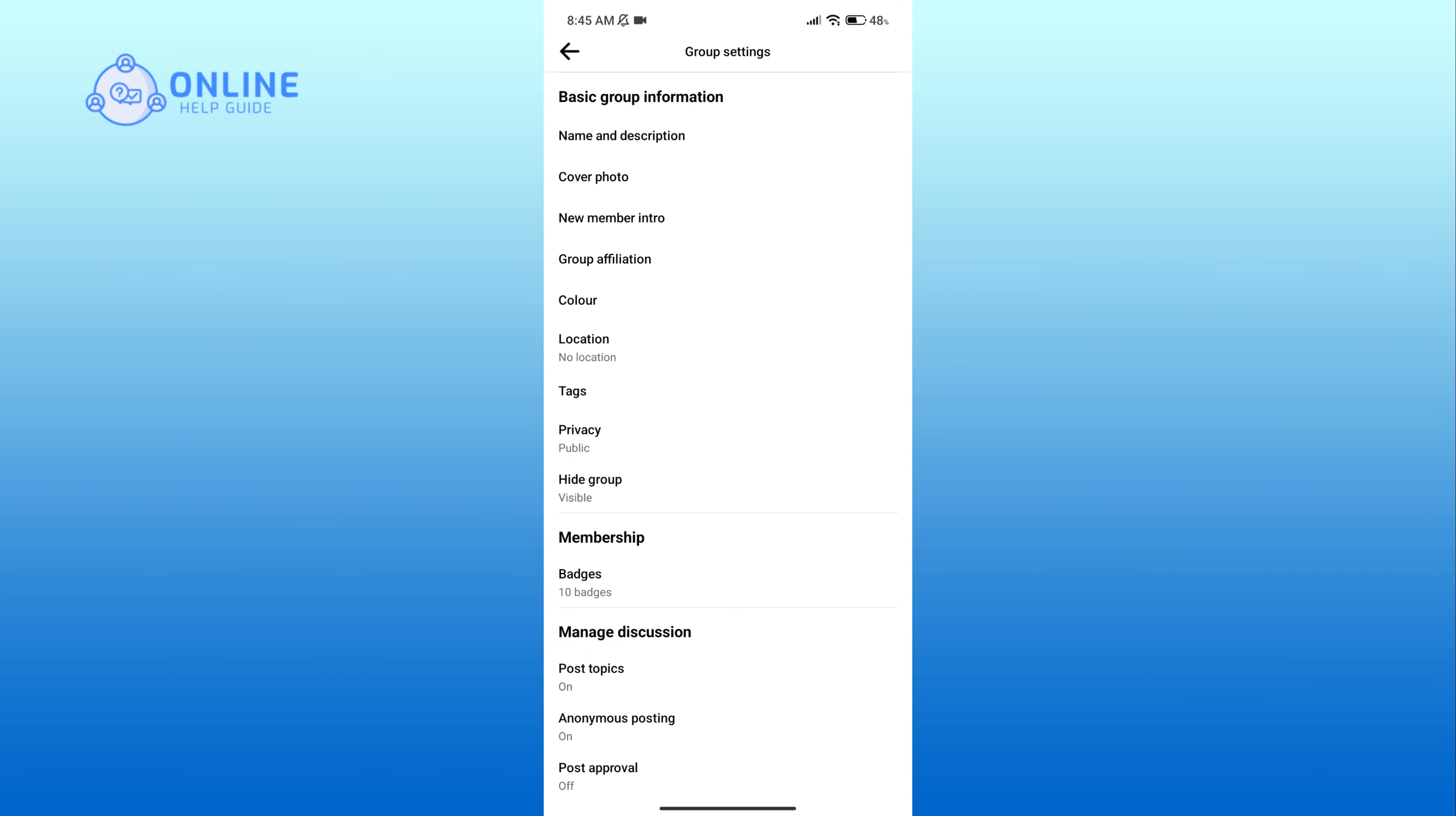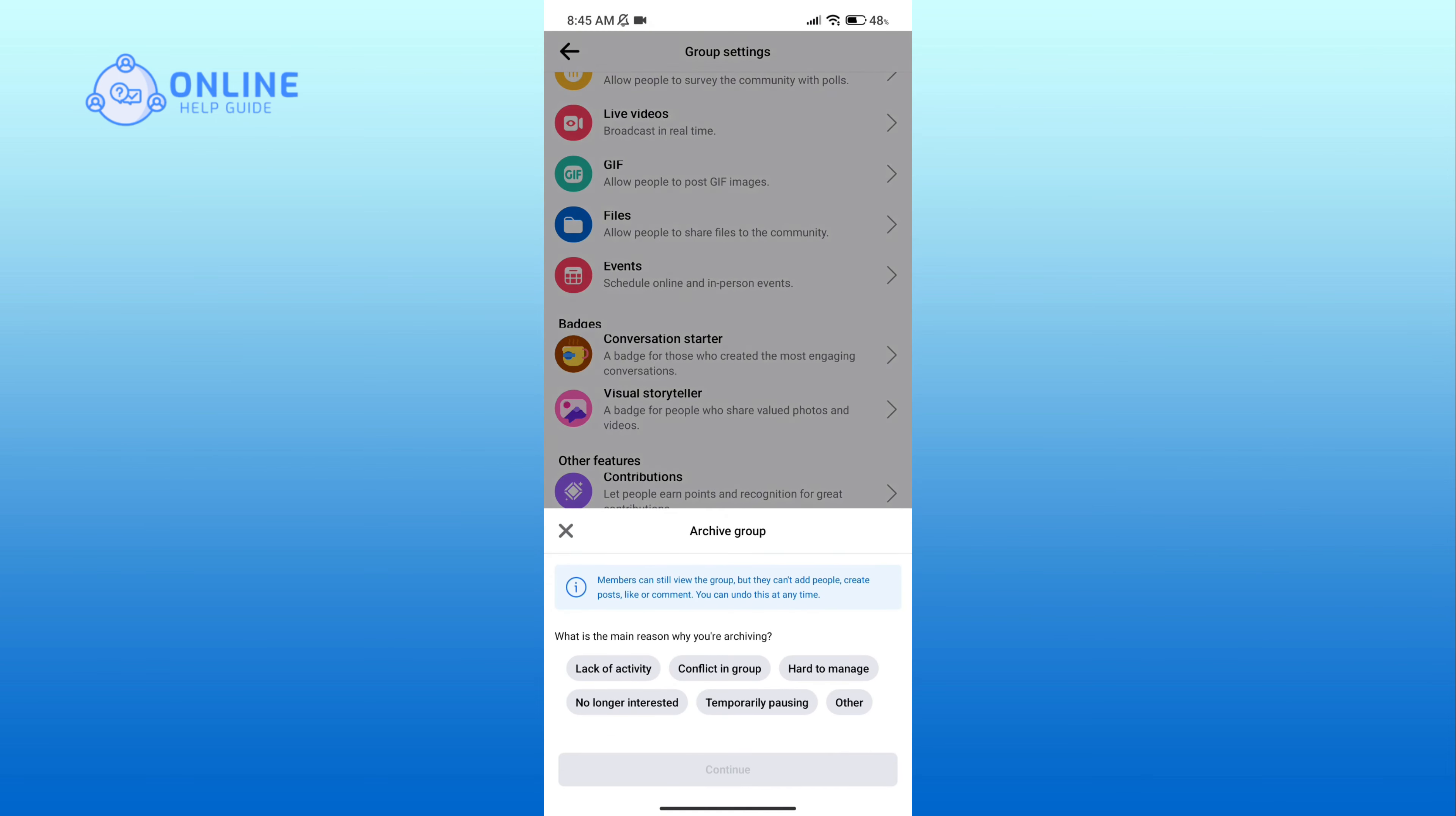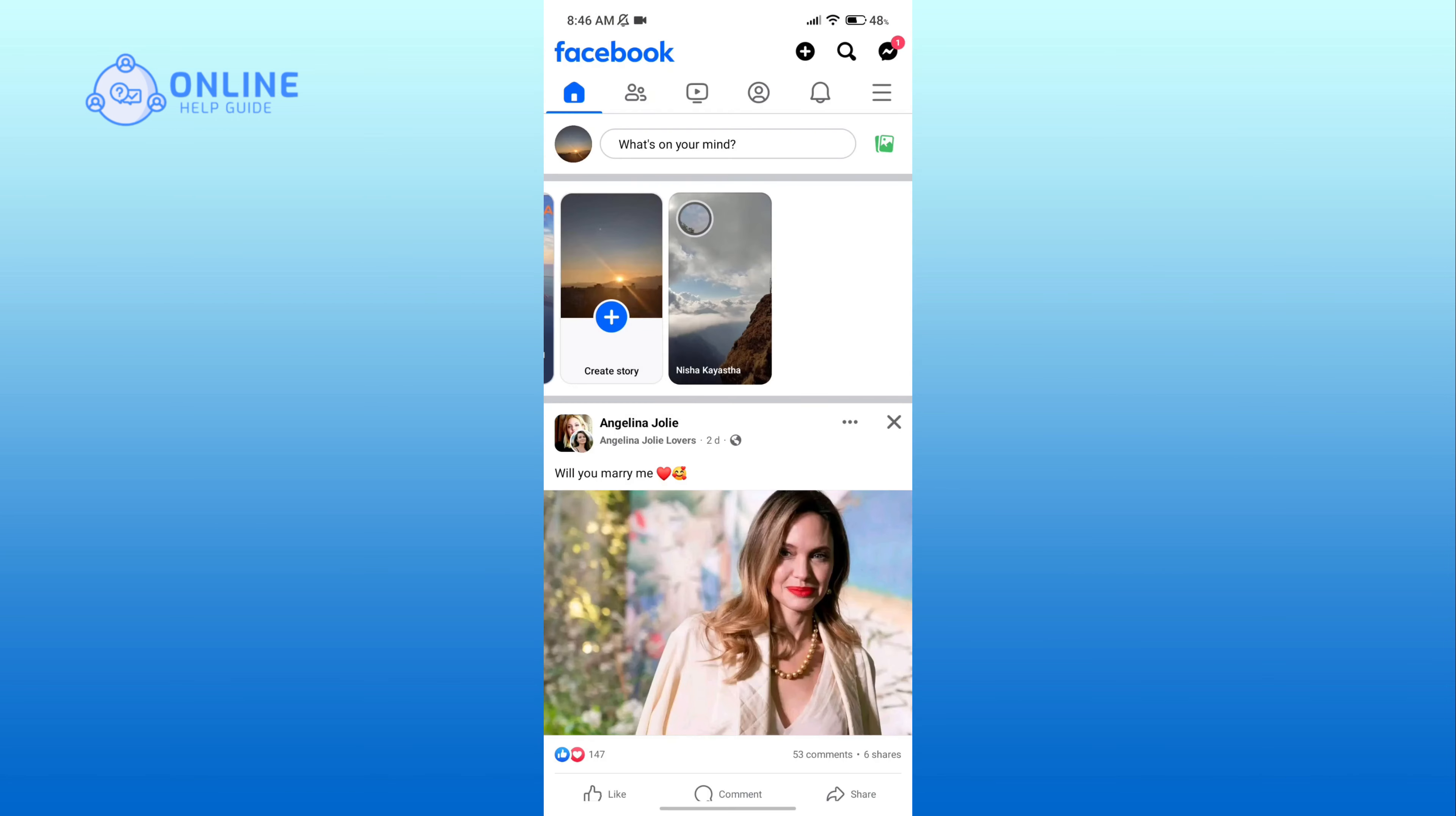Here you can see the Archive Group option. Click on it. Now select a reason on why you are archiving your group, then tap on the Continue button. And if you're sure, click on the Archive option.